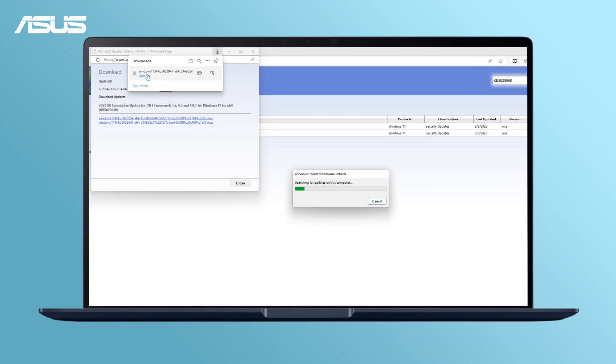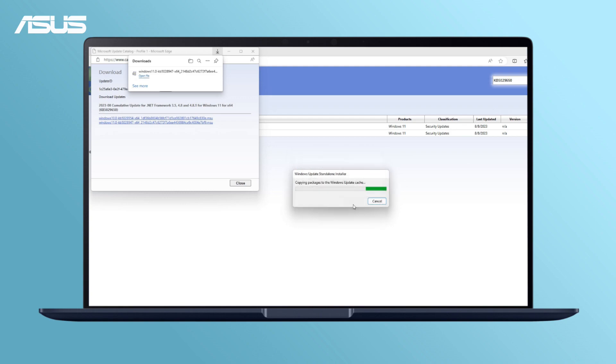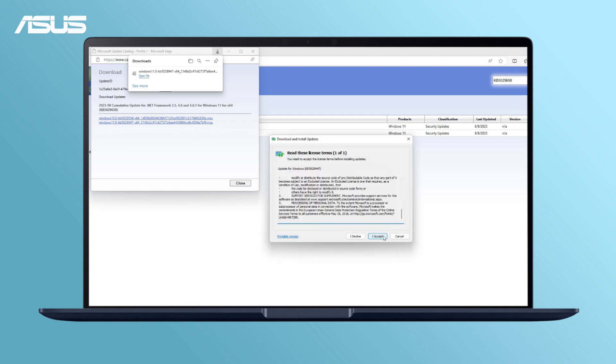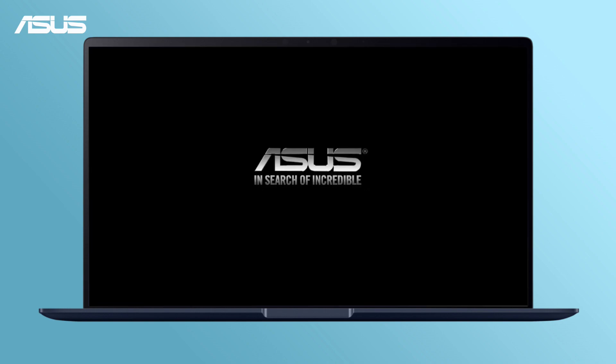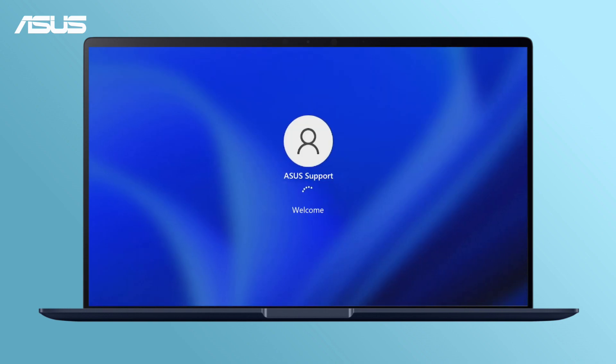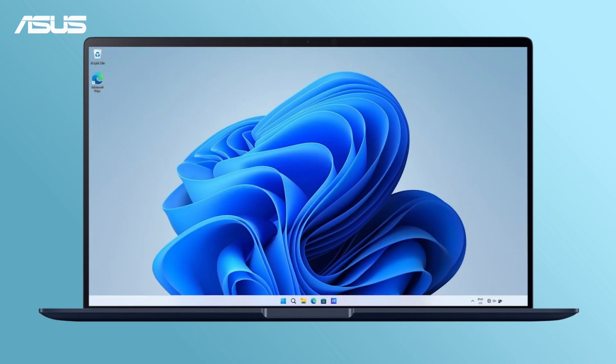Follow the step-by-step instructions to complete the installation. Restart your computer when prompted. If Windows Update still fails, please proceed to the next step.